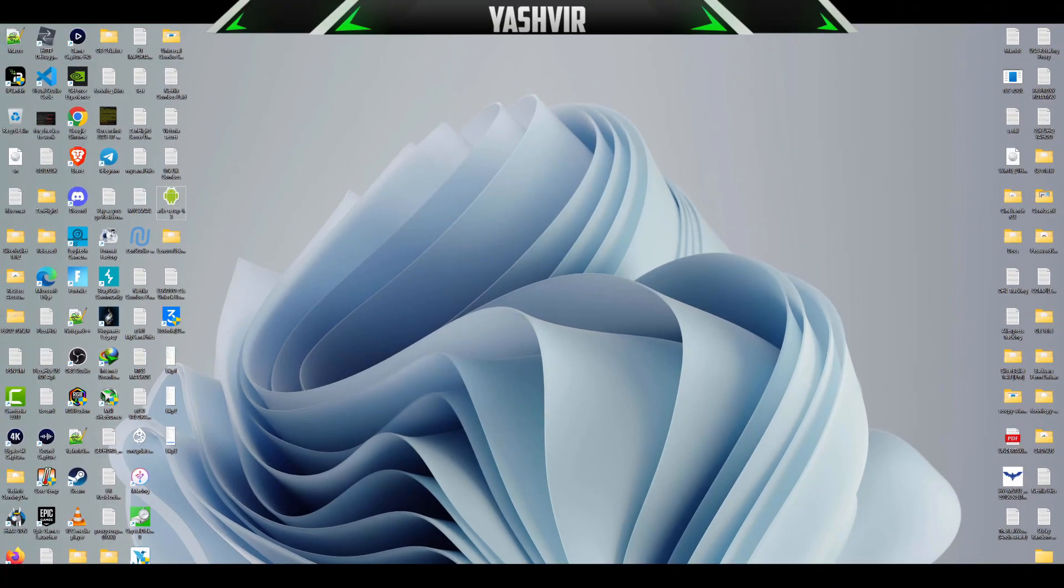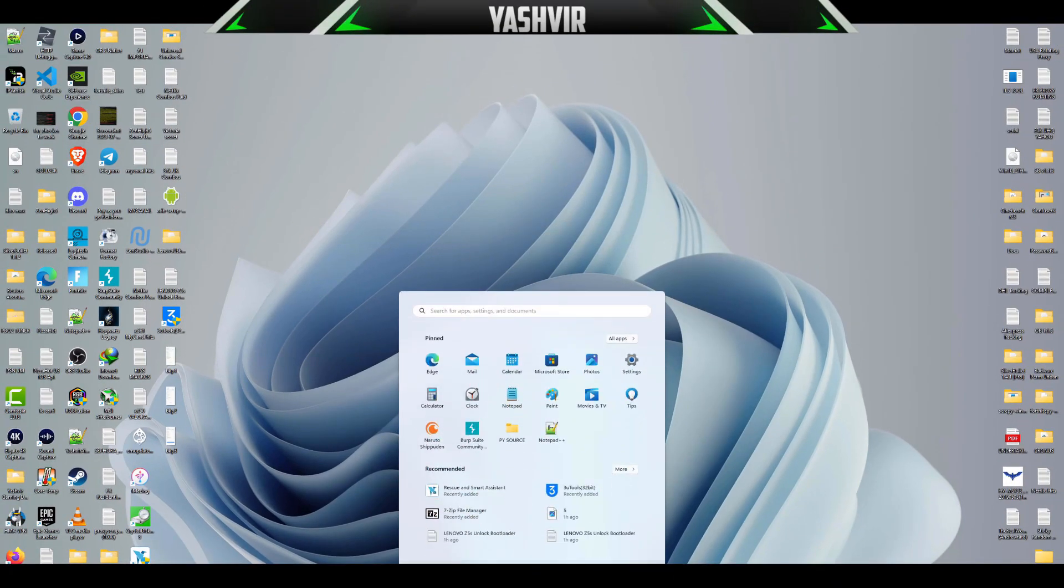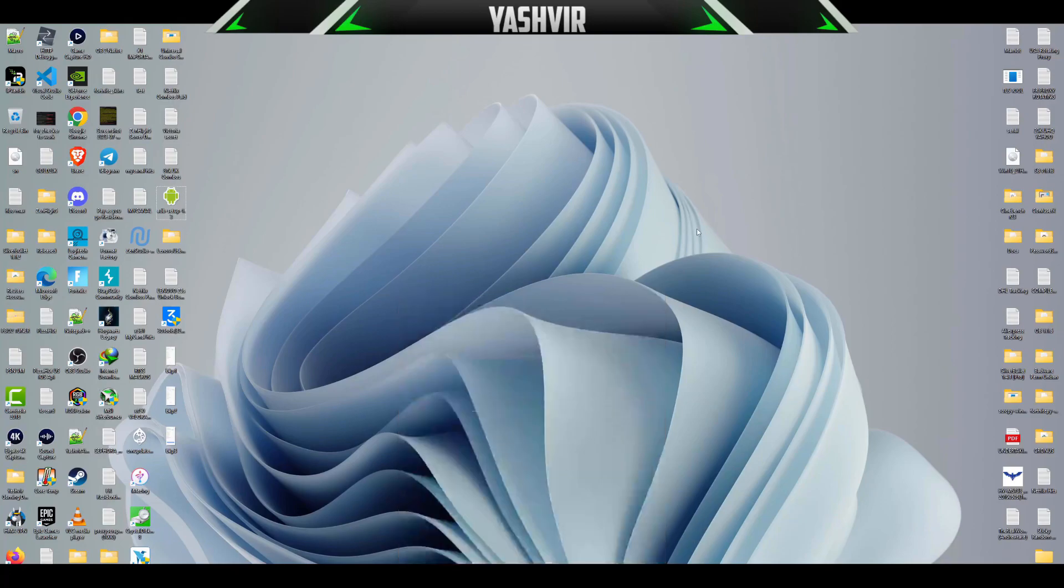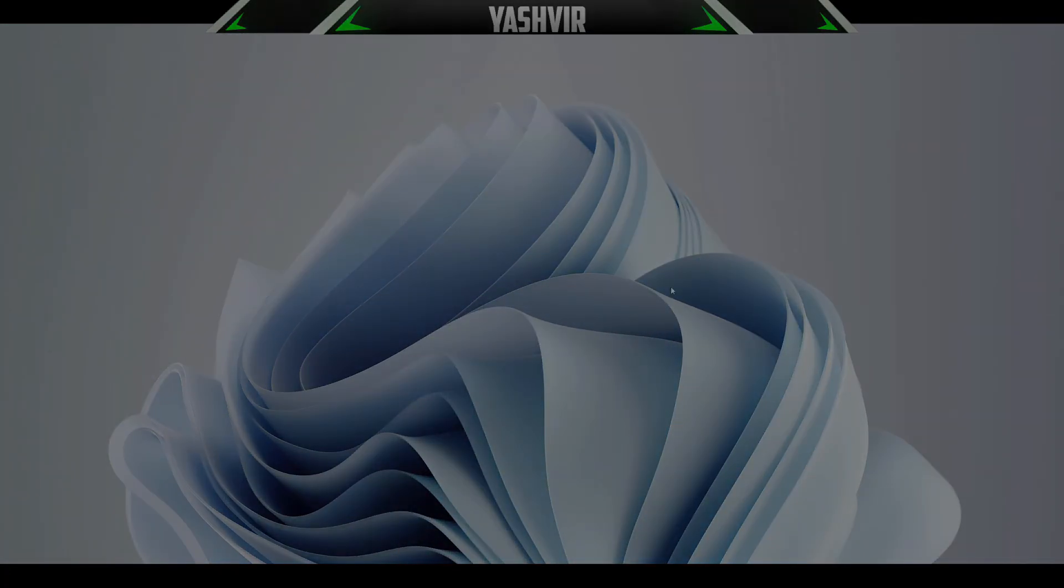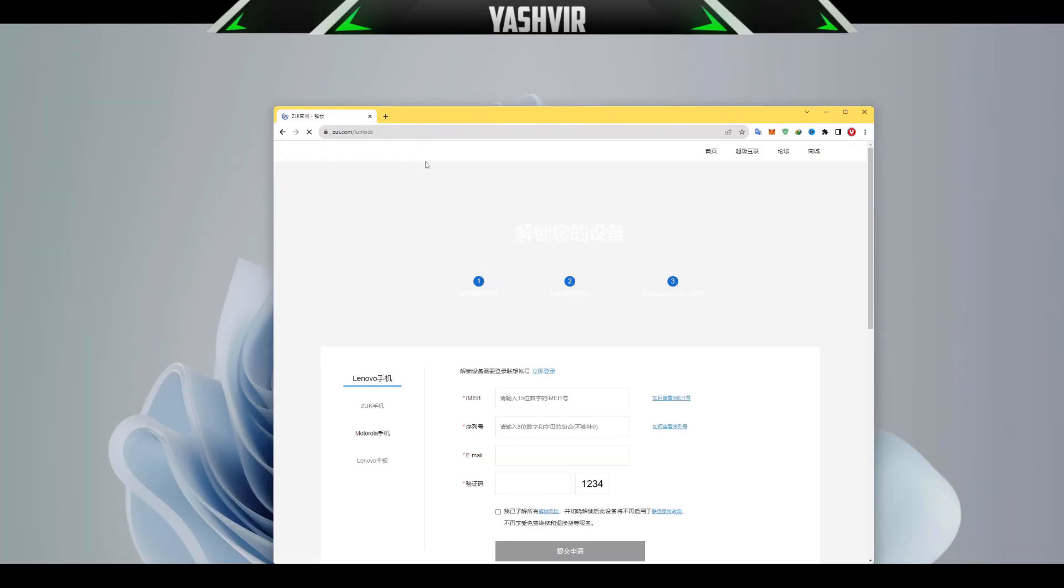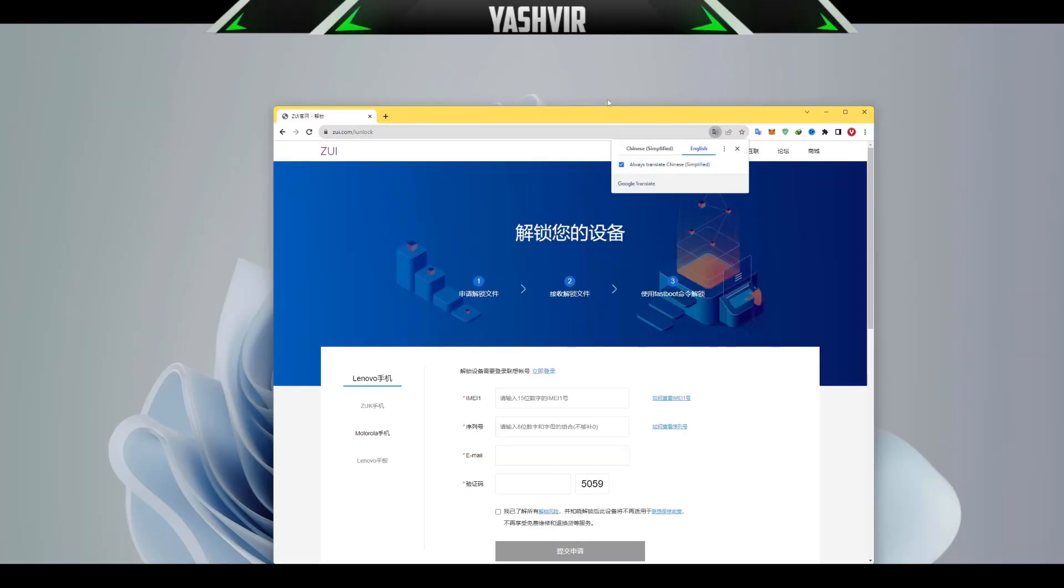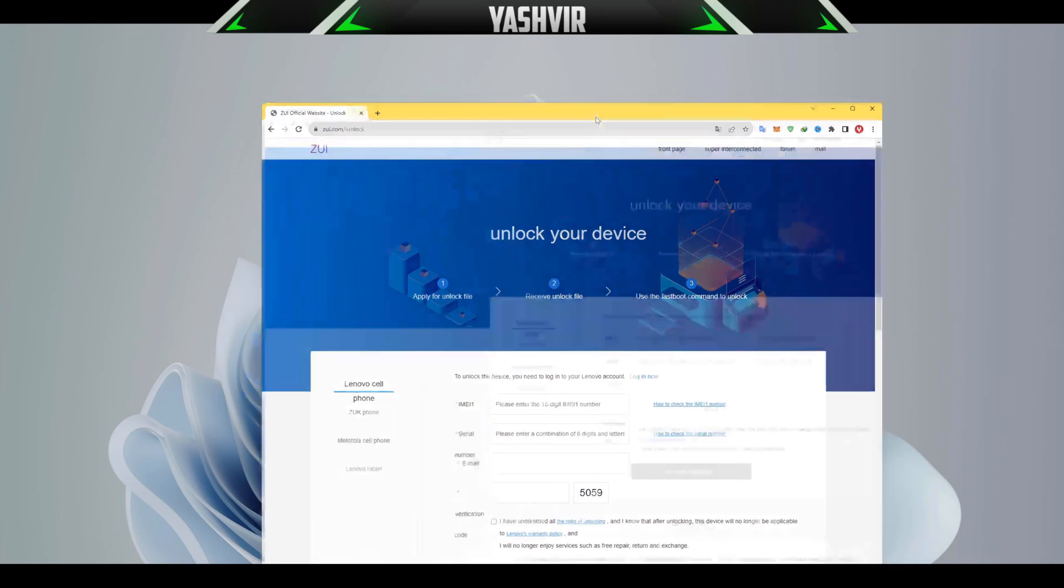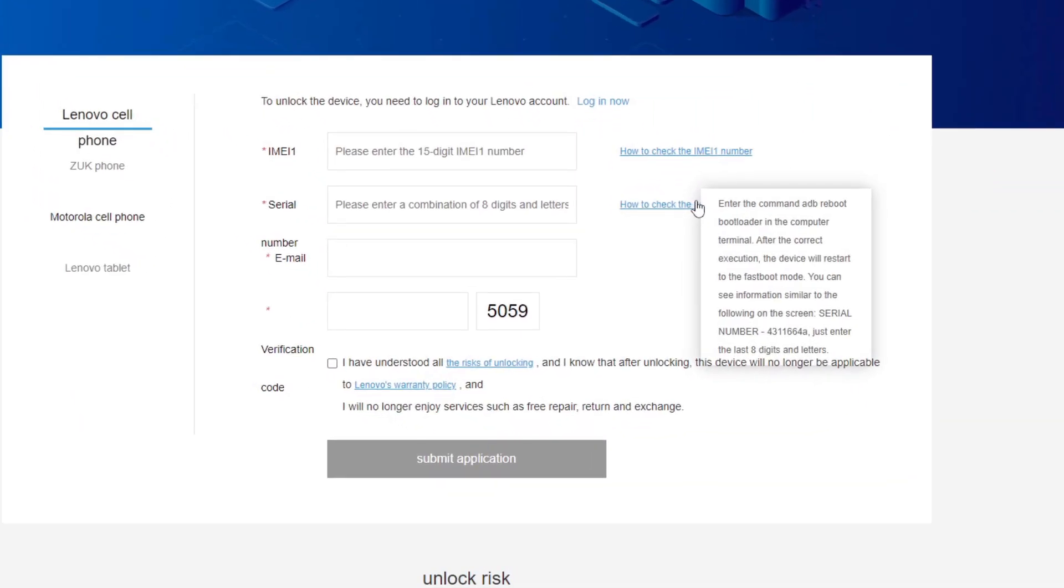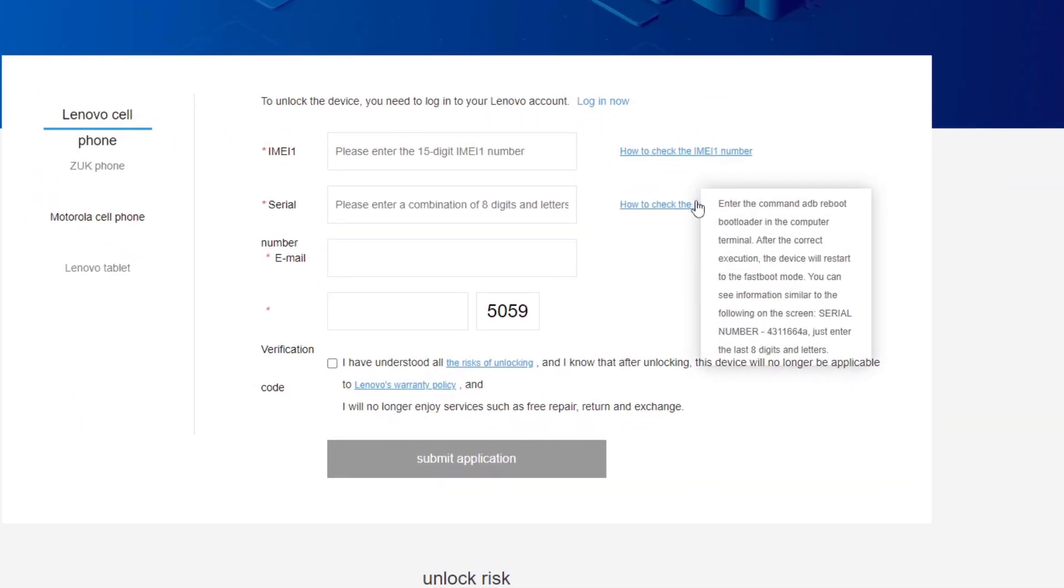Once you see all done, just go ahead and restart your PC. Now visit this zui.com/unlock. You can use Google Translate to translate this.